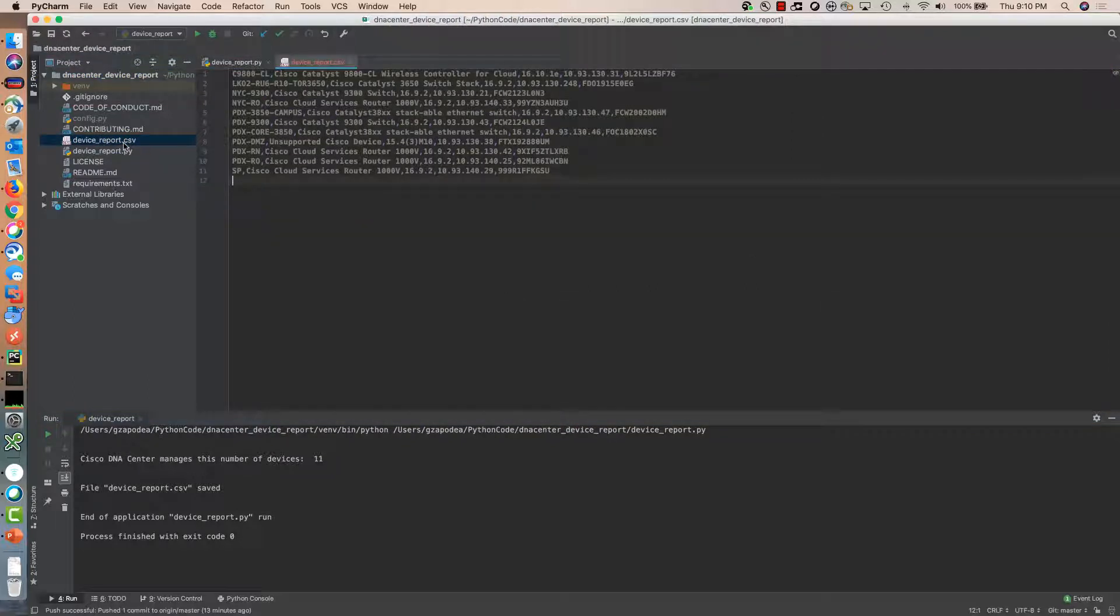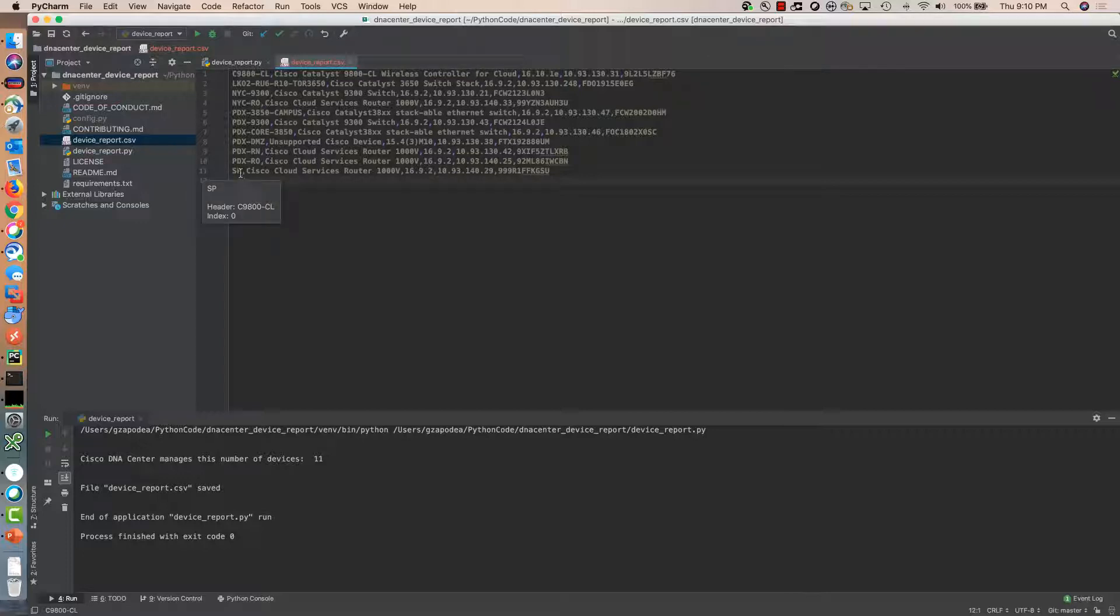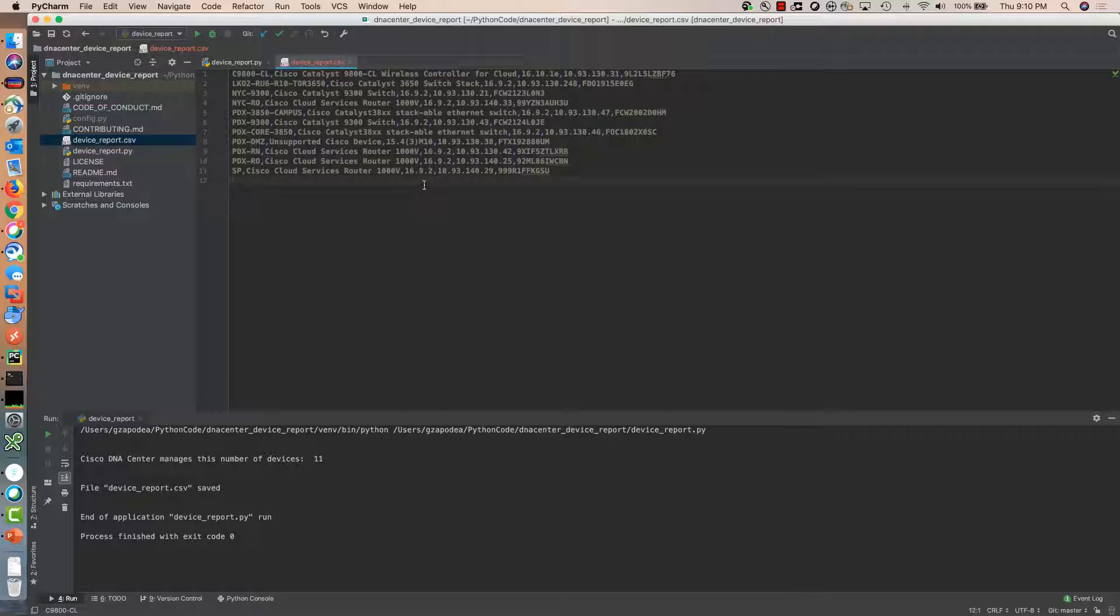Looking at the file that has been created we can identify that we have the hostname of the device, the type of device, information regarding the software version, the network management IP address, and the serial number.